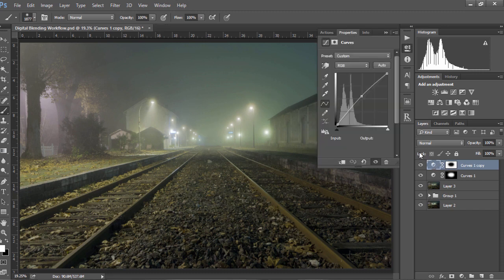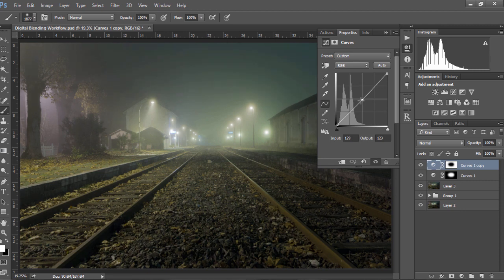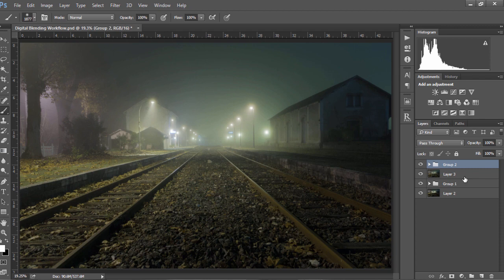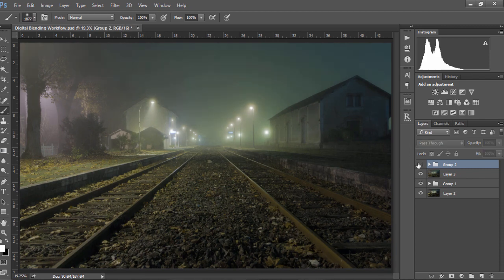And this time we go to the curves layer and we just bring our curve down slightly, not too much. And so now if we just group these layers, press CTRL and G to group them, we can see it before and after.